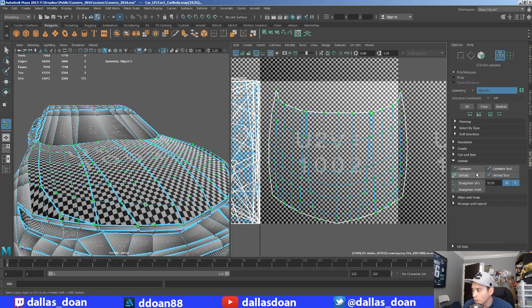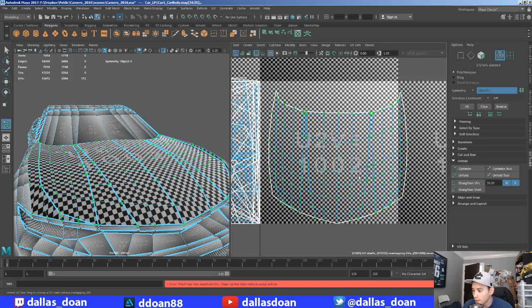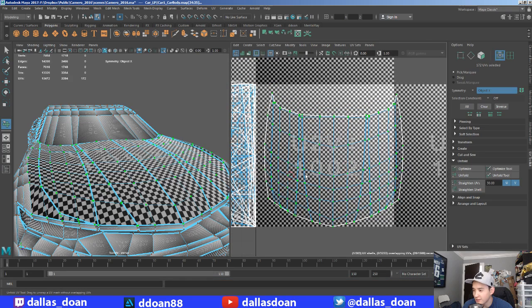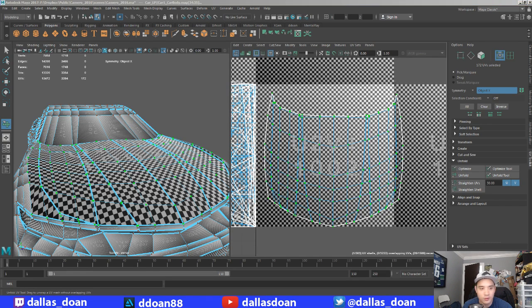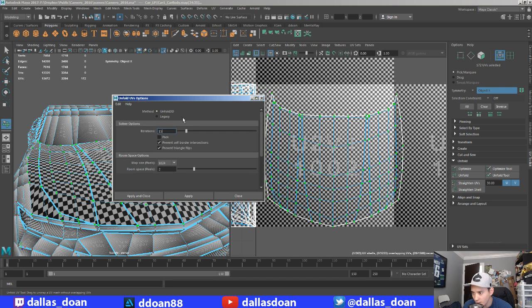Or you can just unfold it. It says there's manifolds because there's probably a bunch of stuff happening. I'm just gonna hold shift and then go unfold. I'm going to use the options.